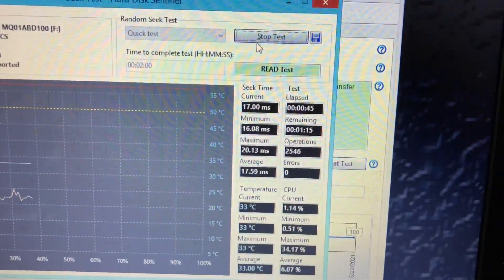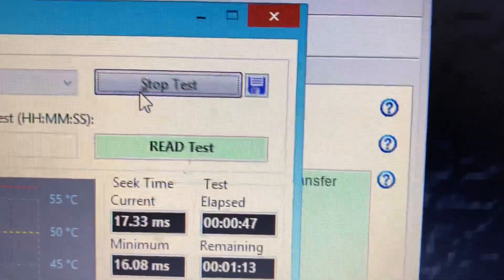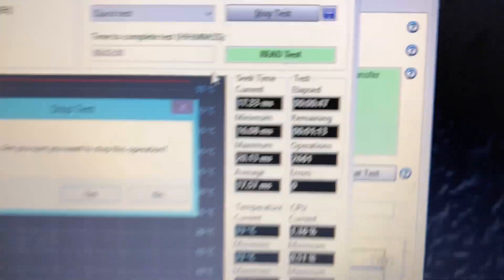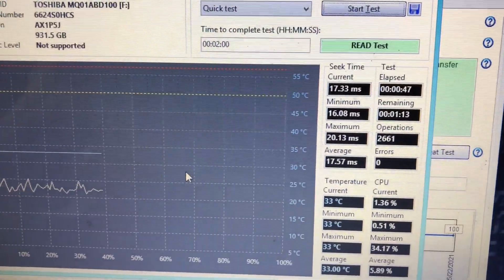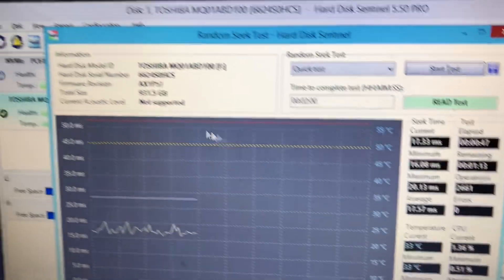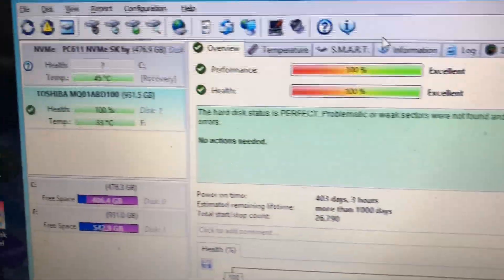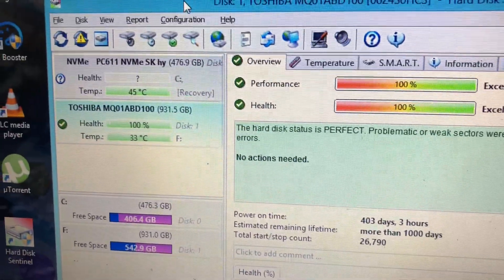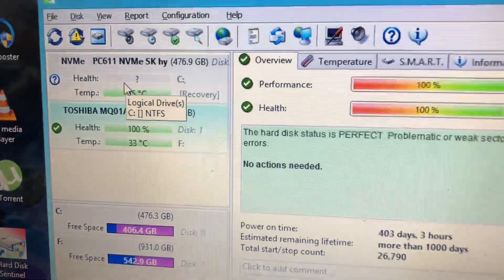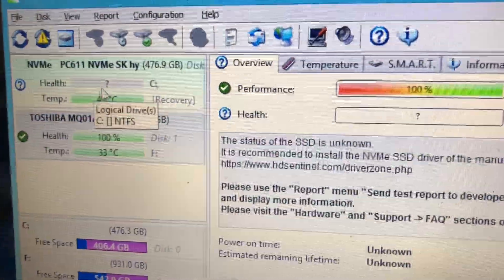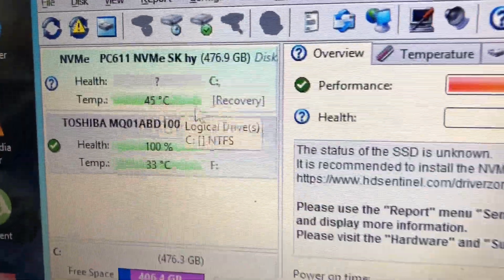Okay, I'll stop this one for now. Then let's try the M.2 NVMe SSD.